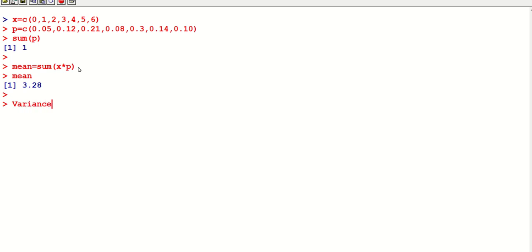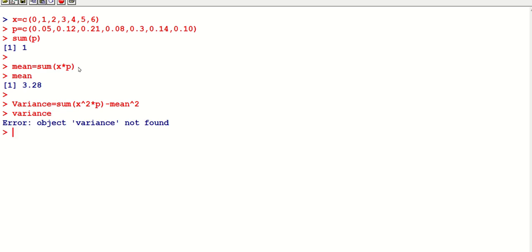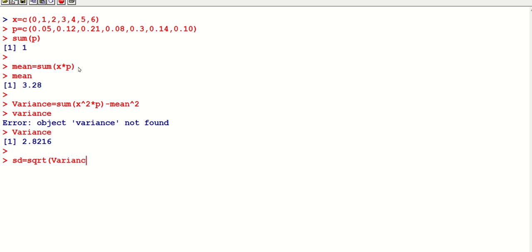For variance, we calculate: variance = sum(x^2 * p) - mean^2. Entering this gives variance = 2.8216. For standard deviation, we use sd = sqrt(variance). Note: if you type a lowercase 'v' instead of capital 'V' for variance, you'll get an 'object not found' error, so be careful with the variable name.